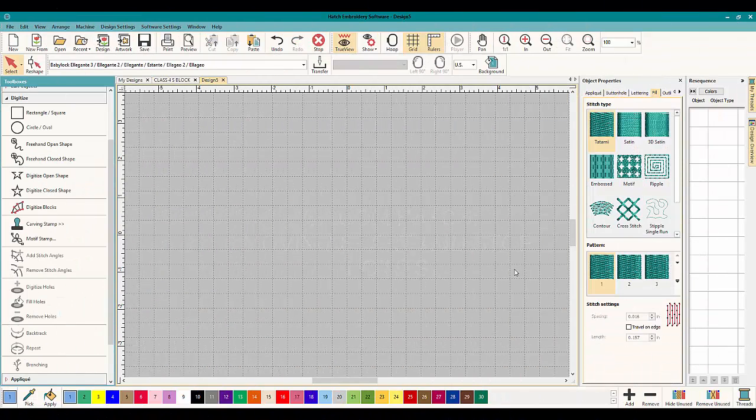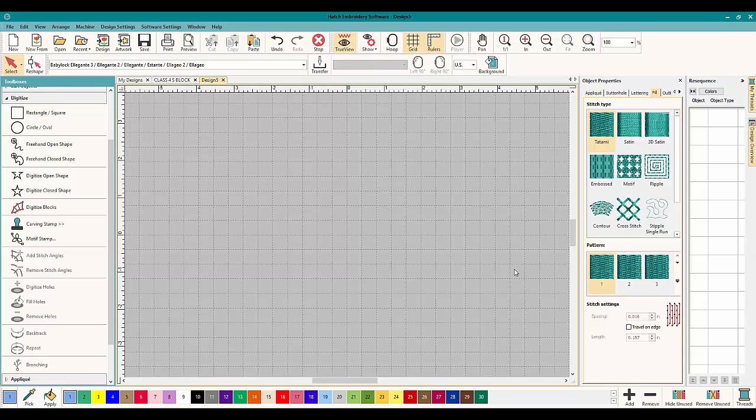Hey everybody and welcome to another learn to digitize video. My name is Sue and I'm from OML Embroidery and OML Digitizing. Today we're working in Hatch and talking about start and stop points. Some people are having a hard time getting them to move, so I'm going to show you how to do it.